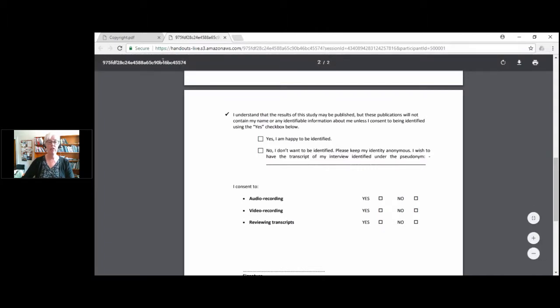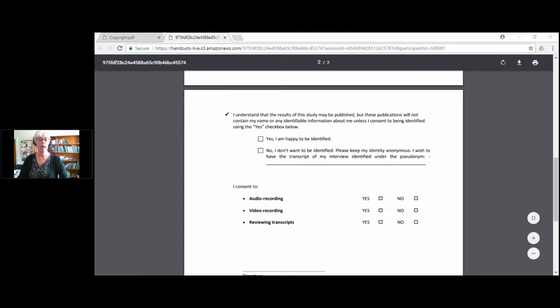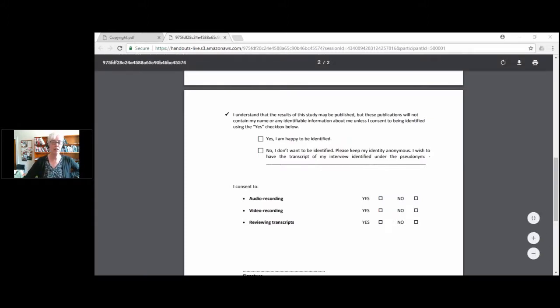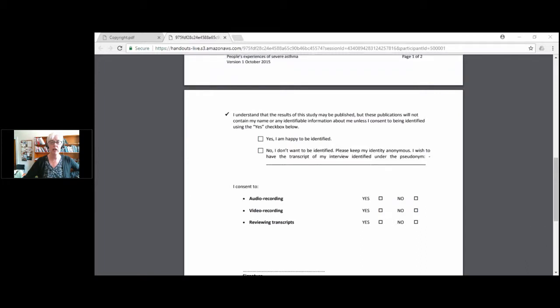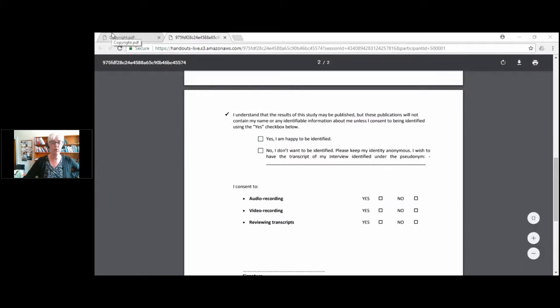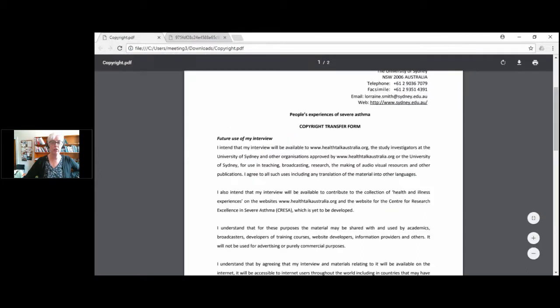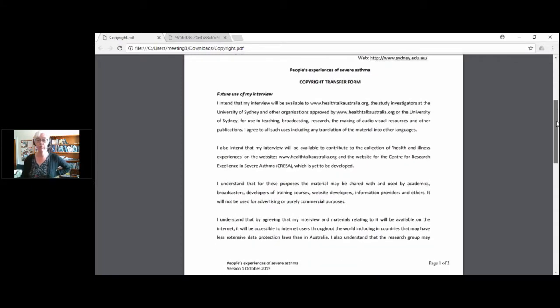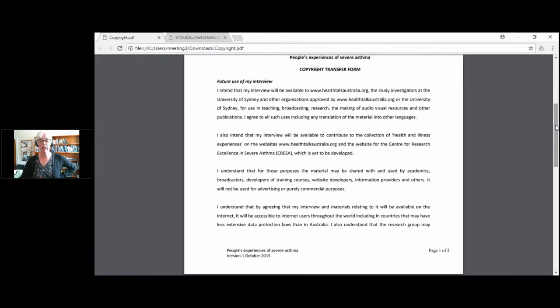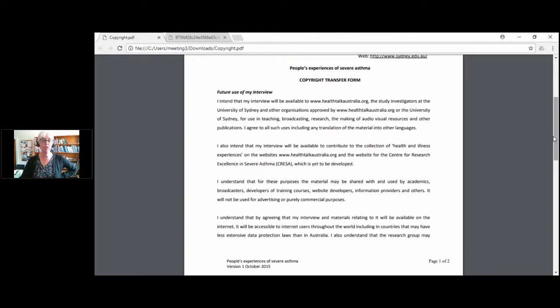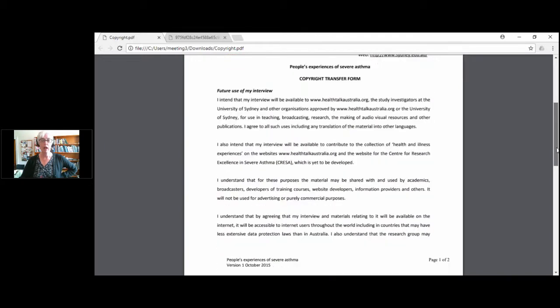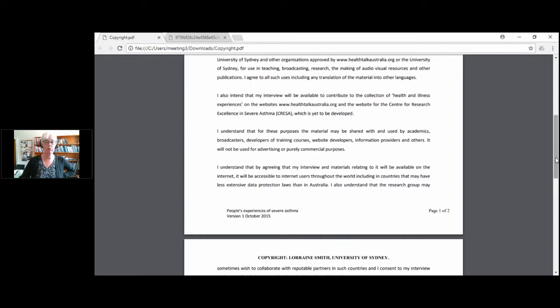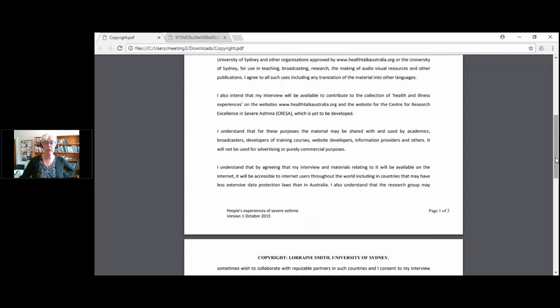With the copyright form, this is the more important one, I guess, the more relevant one for our listeners today. So this is a copyright transfer form. It's about future use of my interview and I intend that my interview will be available to the Health Talk Australia website, that the study investigators have approved it for use in teaching, broadcasting, research, the making of audio-visual resources and other publications. With this particular form, it's also available on the Center of Research and Excellence in Severe Asthma website, and the material may be shared with academics, broadcasters, developers of training courses, website developers. You can see that it's quite comprehensive.